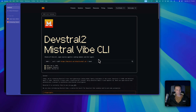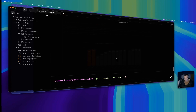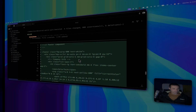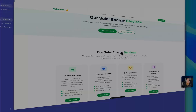Mistral just released their DevStral 2 model, which is a state-of-the-art coding model as per their benchmarks. In this video, we are going to take a look at what DevStral 2 has to offer.